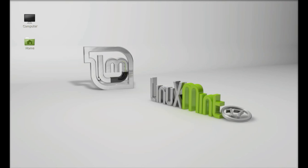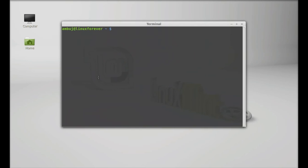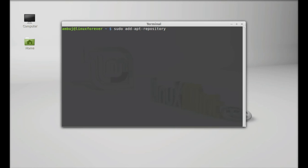Just open the terminal and here I'm going to add a PPA to the repository. So just type the command sudo add-apt-repository and I'm going to paste the PPA here.